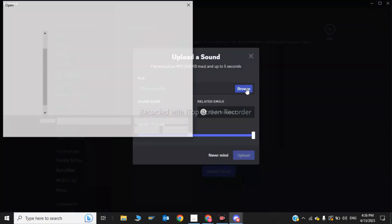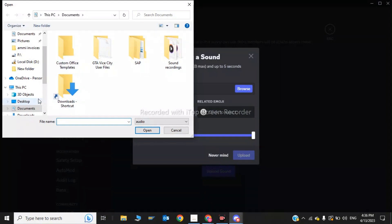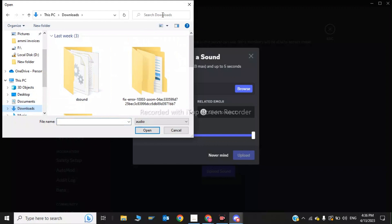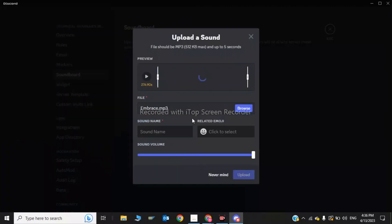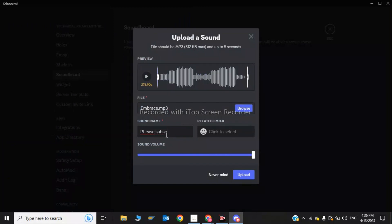In Server Settings you can upload the sound you want. Click on Upload Sound, then click Browse to search for a sound file on your PC. Select a sound file, then type the sound name — I will type 'Please Subscribe'. Click Upload. The sound is uploading.